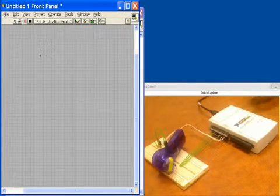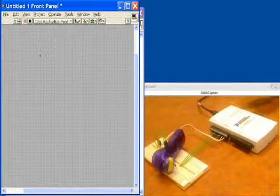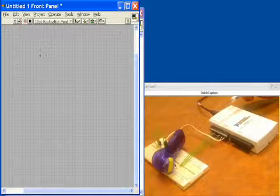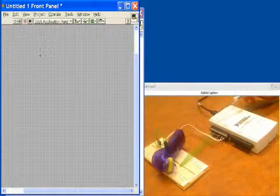Here we have the USB 6211. This has two 80 megahertz counter timers on it. We'll be using those to count events.